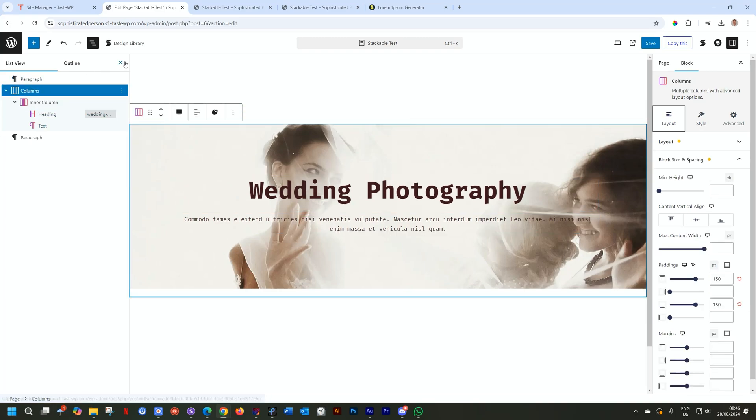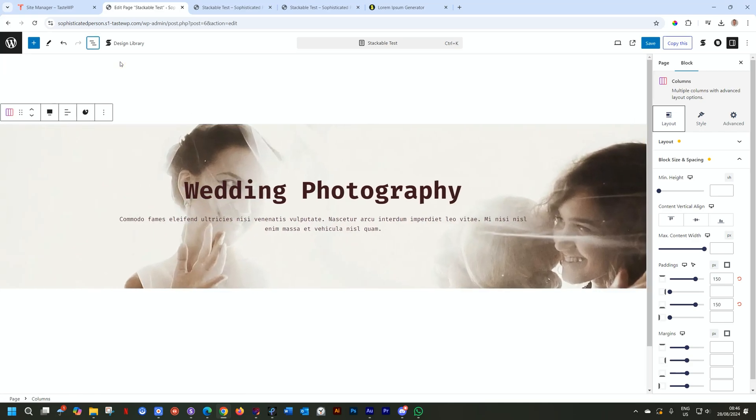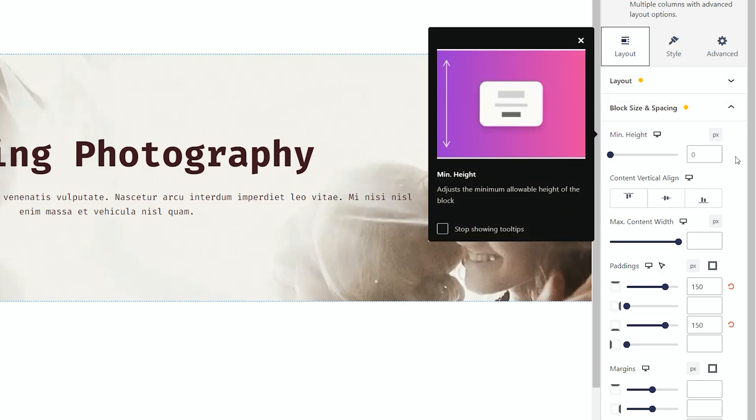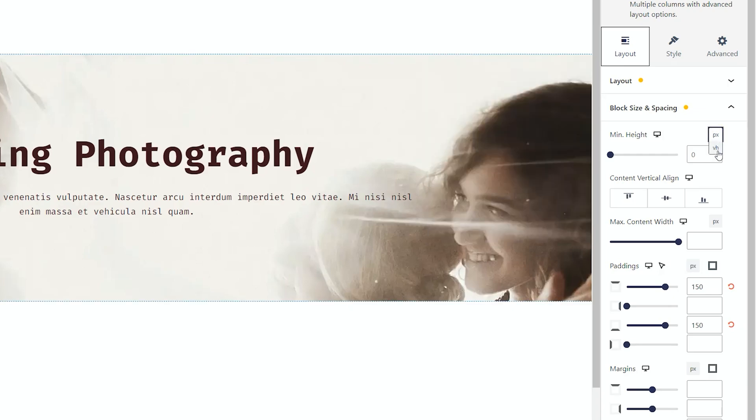Now that we've gotten that out of the way, let's go and make this a full height. On the right from the inspector, we go to layout, block size and spacing, and go to minimum height. Here you have an option for pixels and viewport height. To achieve this full height, we need to put it on viewport height.